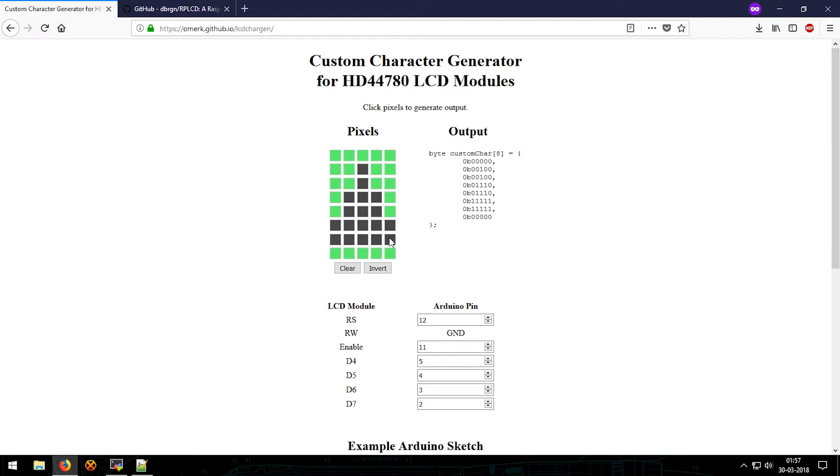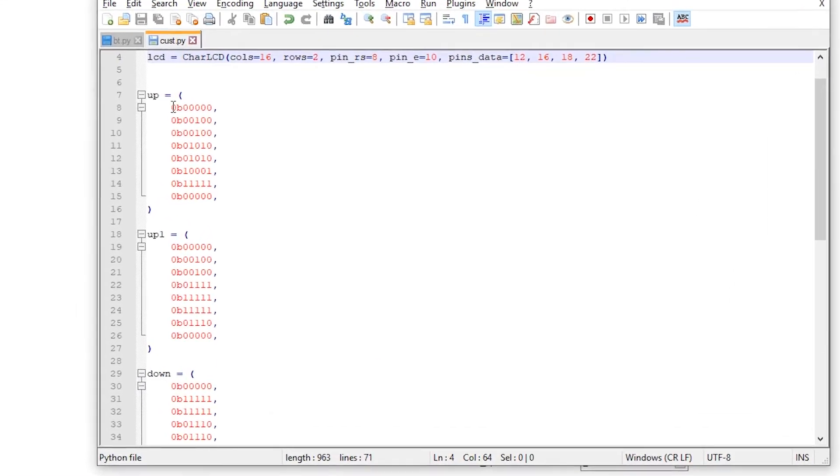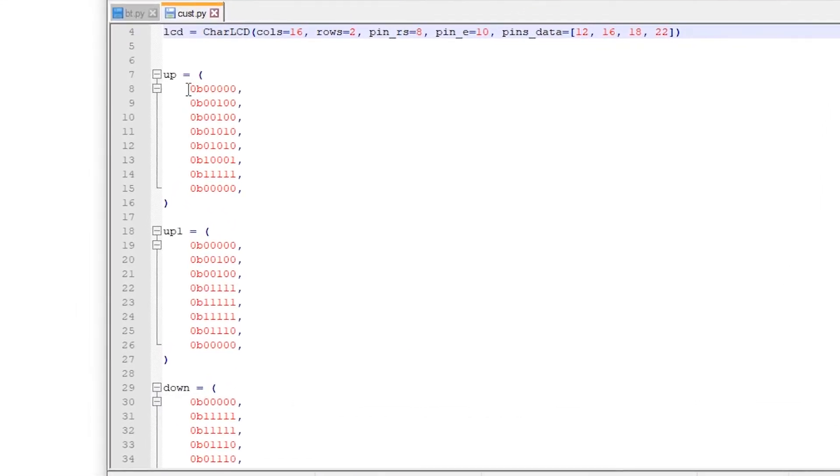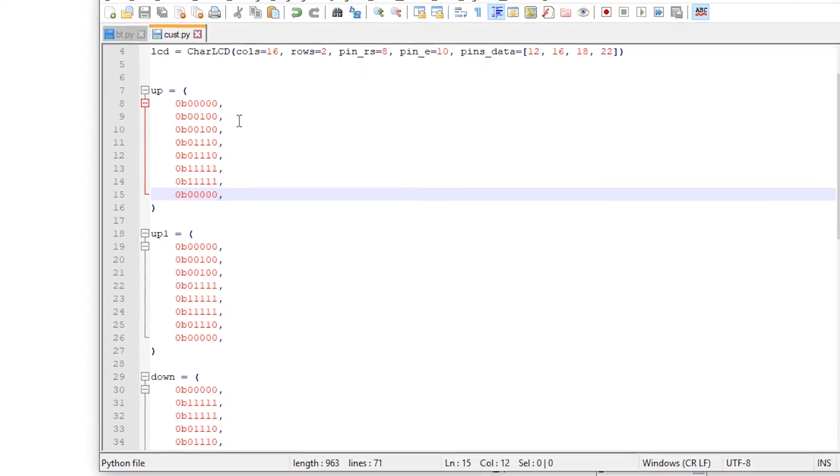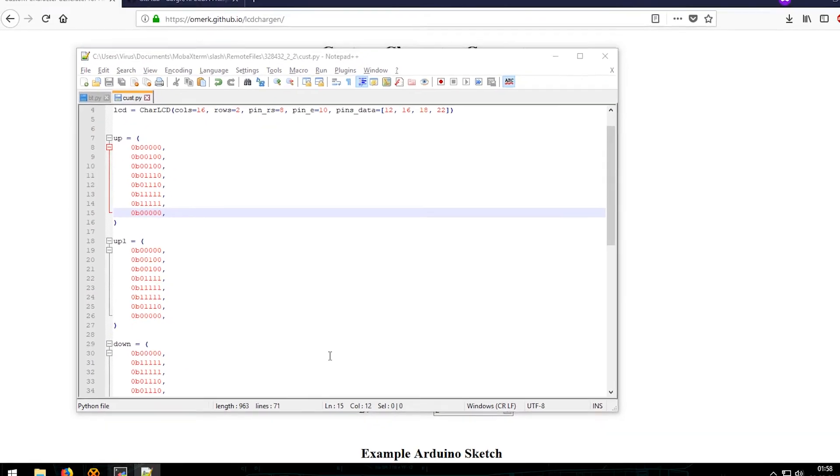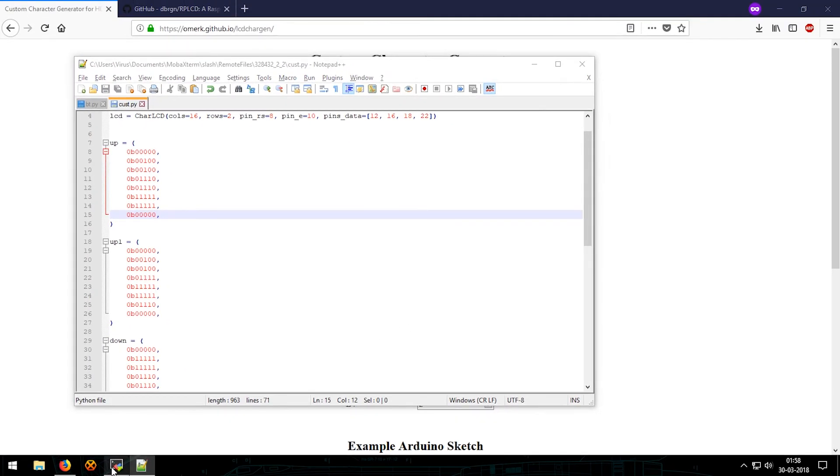So let's make this test one. Just copy these and paste them. Oh yeah, that's it. Save it and if we run it...